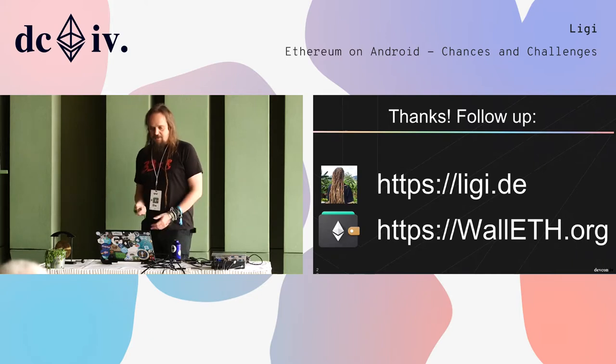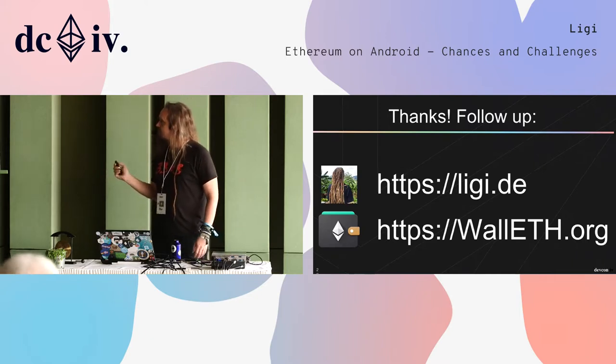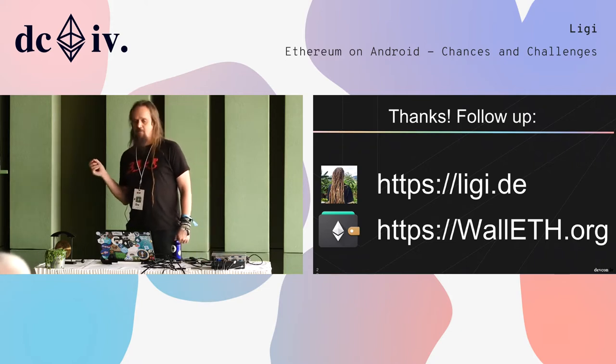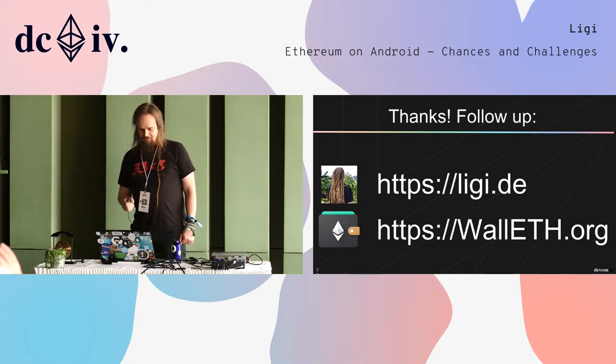Thank you very much for listening. You can reach me at the links shown, and this is the Wallis project. Have a wonderful rest of Defcon.